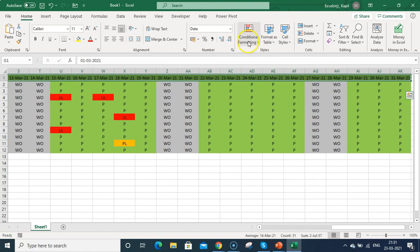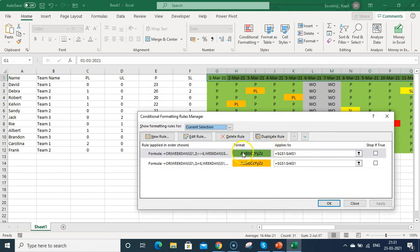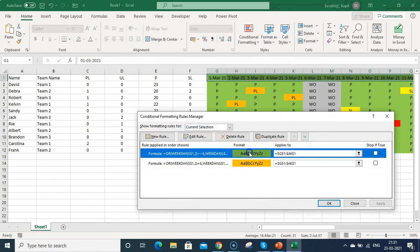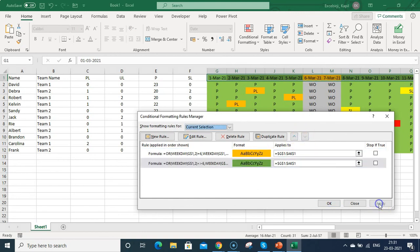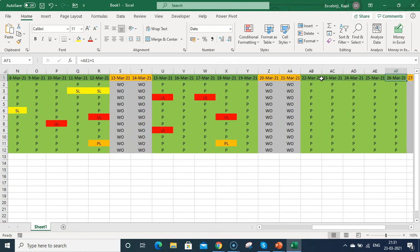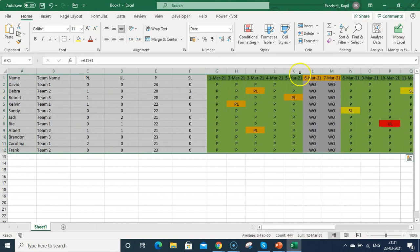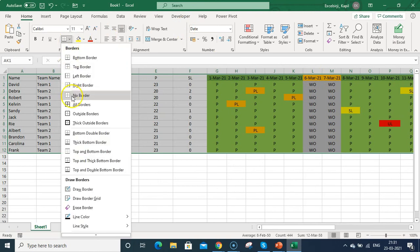Select all the dates again, go to Conditional Formatting > Manage Rules. You'll see the green rule is listed first — move it down so the weekend orange rule takes priority. Press Apply and click OK. Now it's working correctly — weekends show orange and weekdays show dark green.